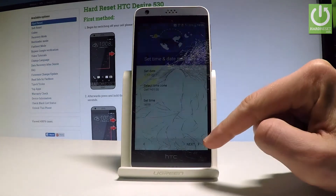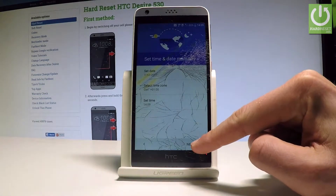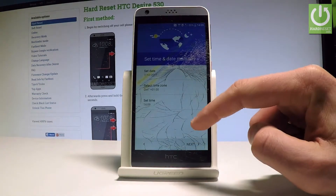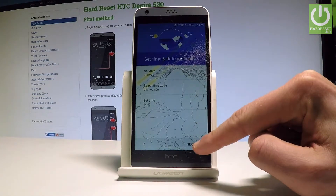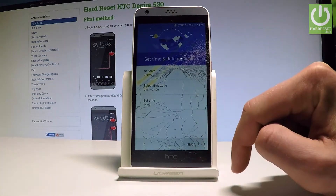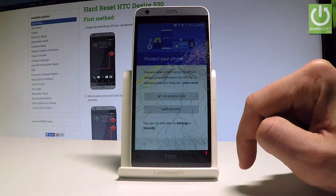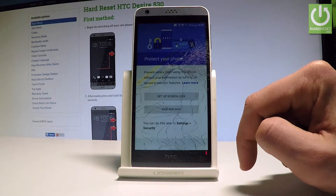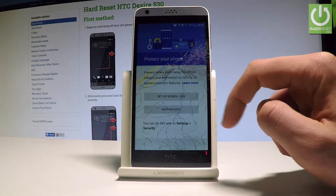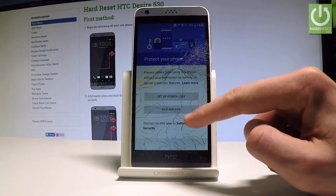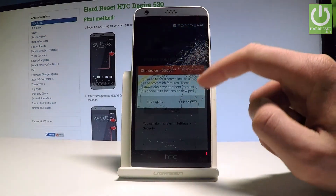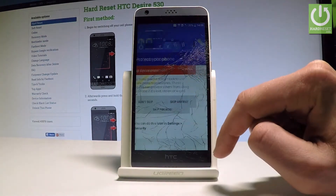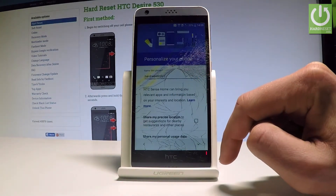Tap Next one more time to get to the time and date settings. Here you can protect your device using screen protection. Let me skip for now — you can always do it later in Settings if you wish.